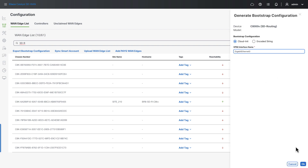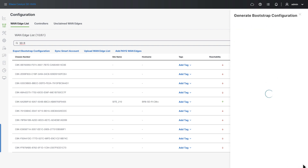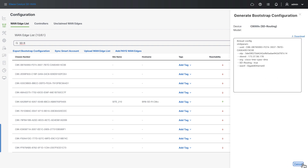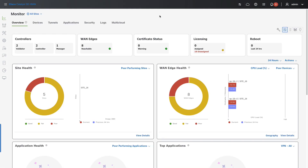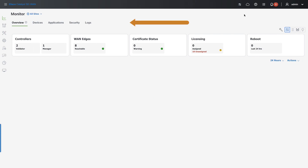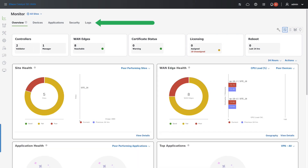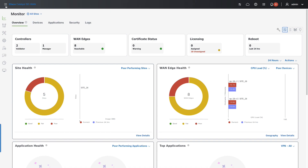I can now monitor and troubleshoot SD-WAN and non-SD-WAN devices in one place. In order to simplify user experience, you can now select SD routing mode in SD-WAN Manager and hide all SD-WAN related menu entries that are not related to SD routing devices.